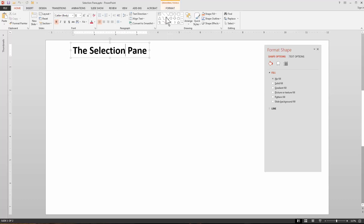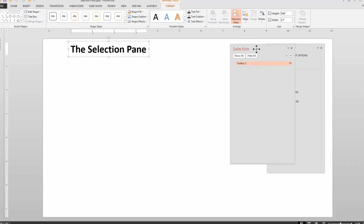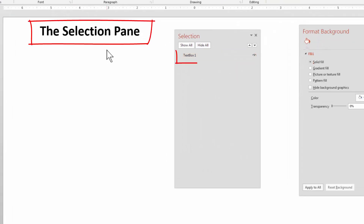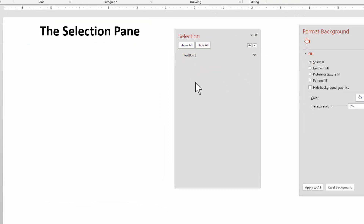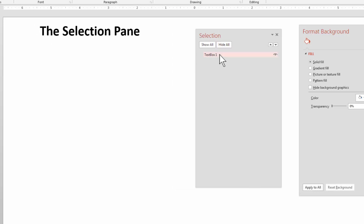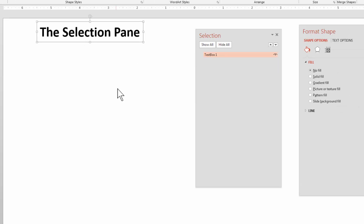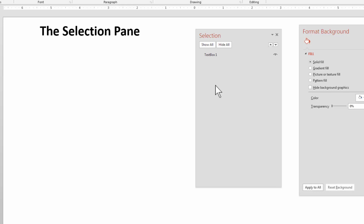First you have to select something, then go to Format and there's your Selection Pane. You can see I have a text box and the Selection Pane tells you that. The numbers you'll see by these items are just the order they were created — other than that they don't mean much. So we have a text box called 'text box' with number one. If I click on it you can see I can select it. One of the advantages of the Selection Pane is if you have a lot of objects on your slide, cycling through them is much easier — just click on them right here in the Selection Pane.